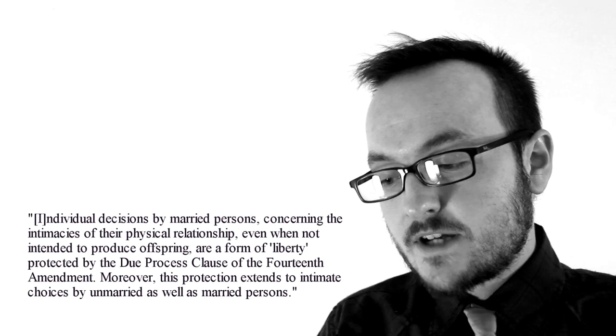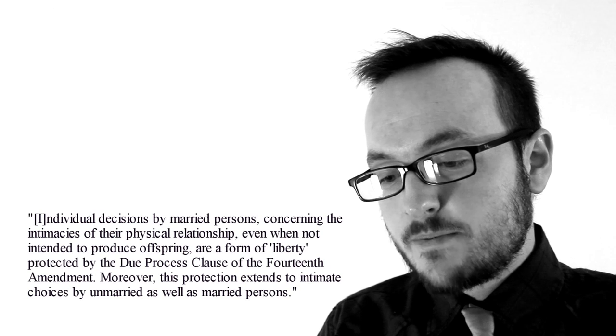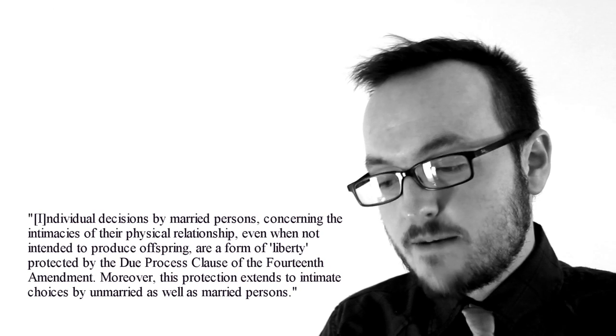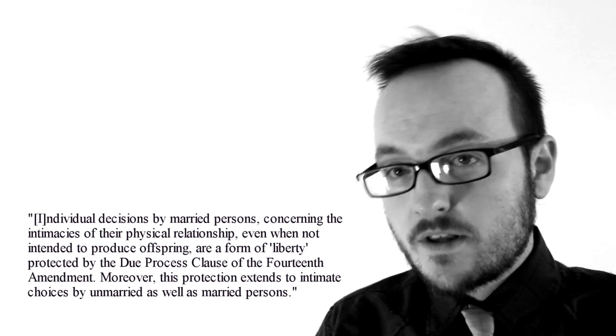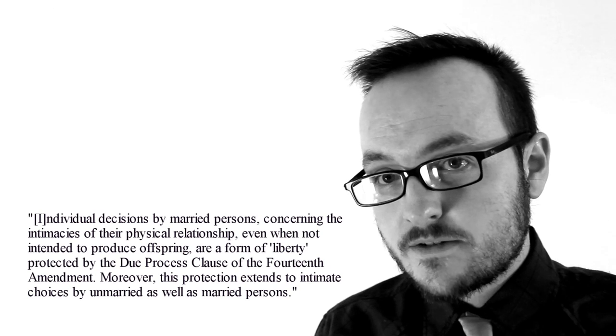Moreover, this protection extends to intimate choices by unmarried as well as married persons.